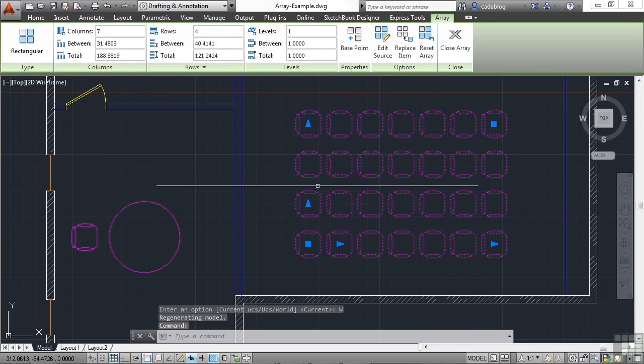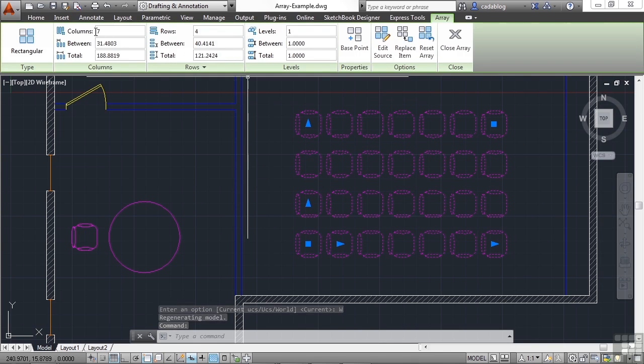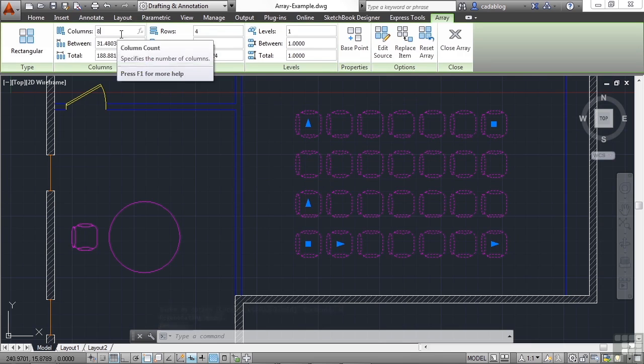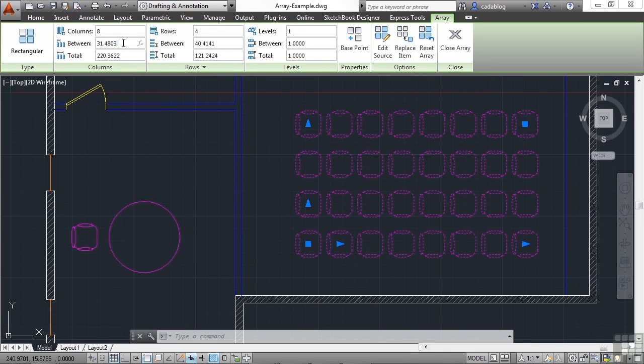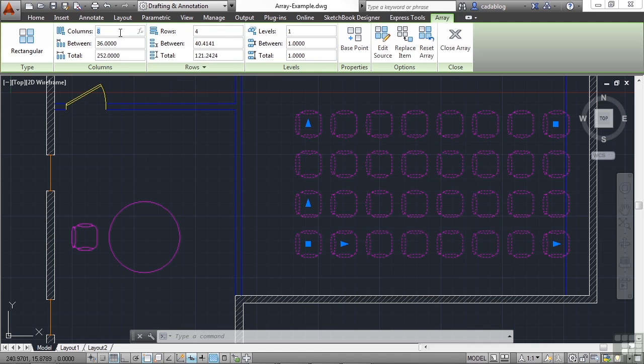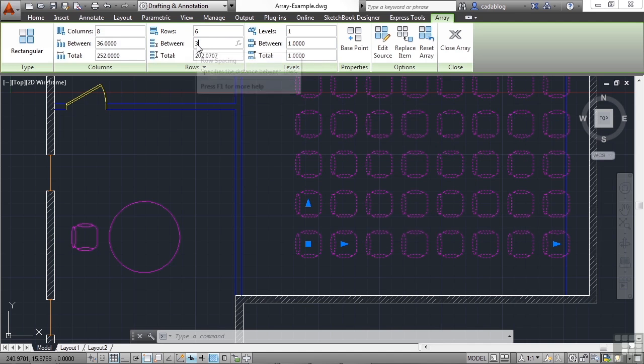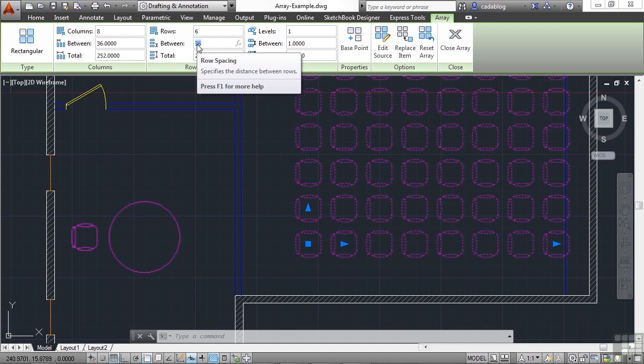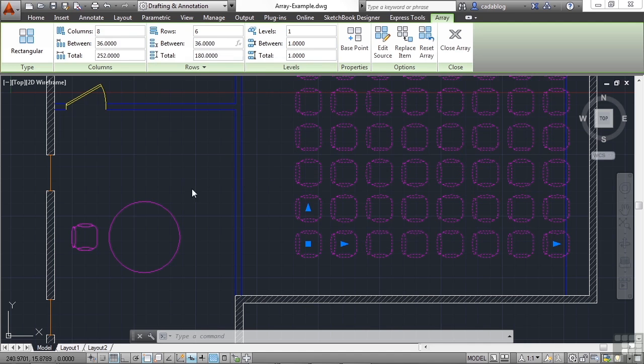So we select it. We can change the number of columns to eight. And we can define the spacing to be whatever it needs to be. We can make this six rows. And we can change it again. So they are equally distant.